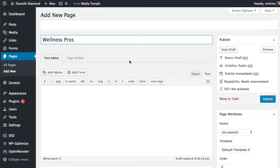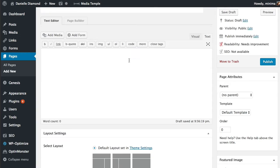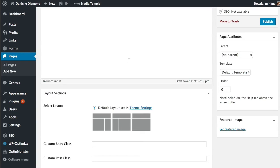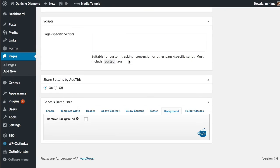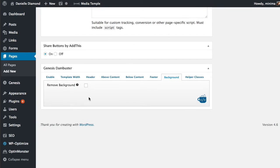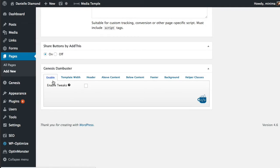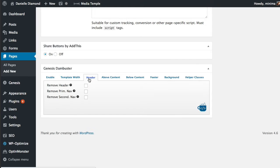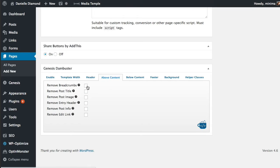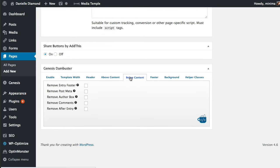I've already installed the plugin so I just need to enable it for the page and if I go down to the bottom here you'll see that here's the Genesis Dam Buster and this is what it'll look like and I need to make sure that enable tweaks is on. I want to make sure it's full width and I want to go ahead and remove all those things I talked about so the header, the navigation, anything else that could come up on the page.